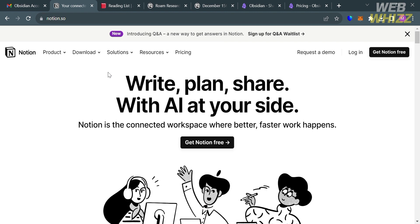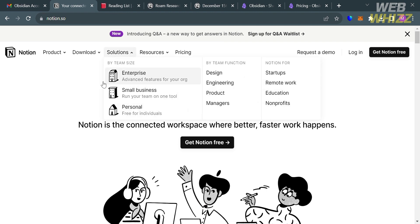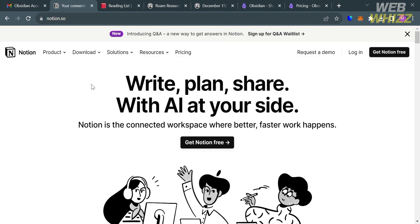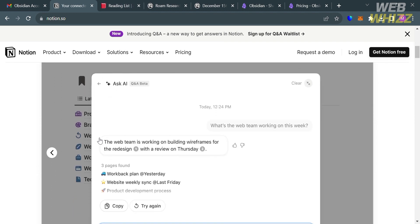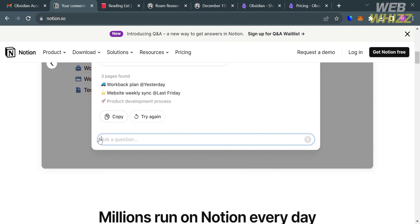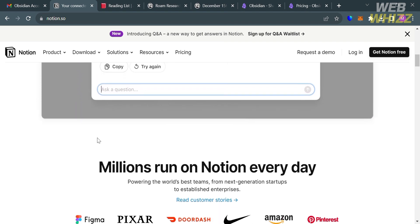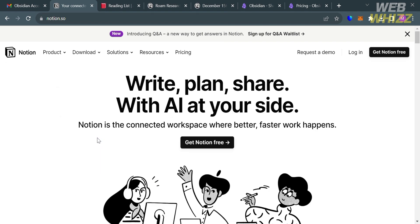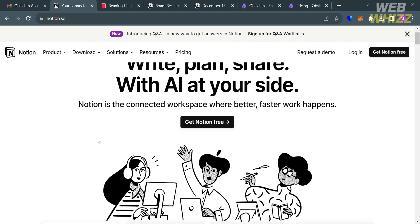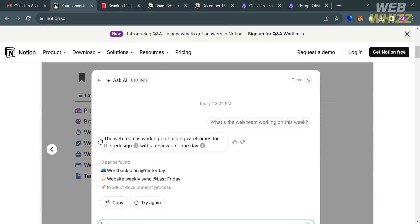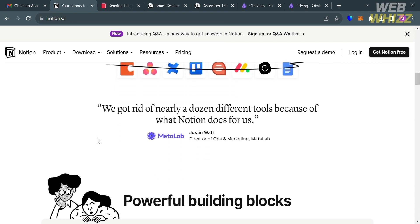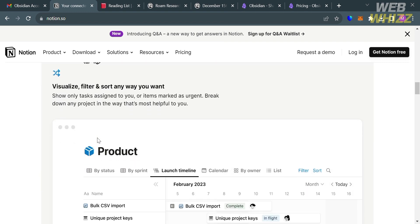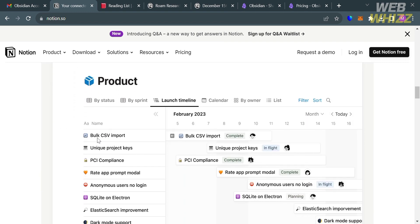You can check the video description below for a special discount link. If you don't know Notion, it is an all-in-one workspace and productivity app that allows users to create, organize, and manage various types of content and information. It is a versatile tool that combines elements of note-taking, task management, databases, wikis, and more into a unified platform.